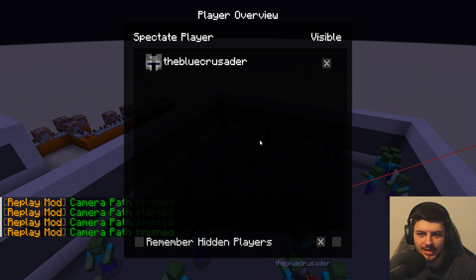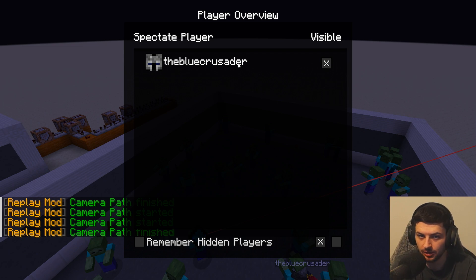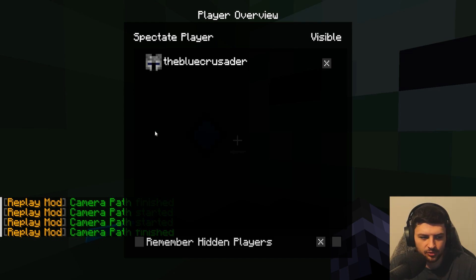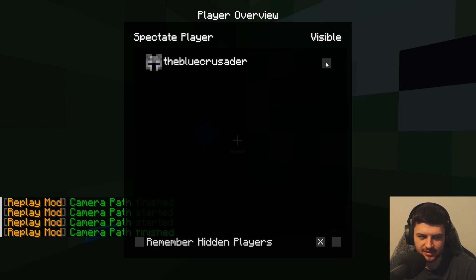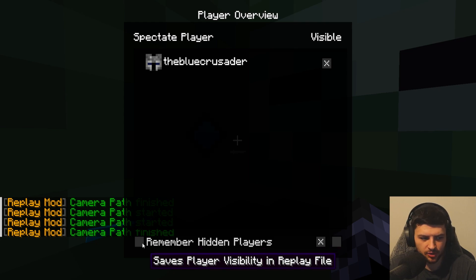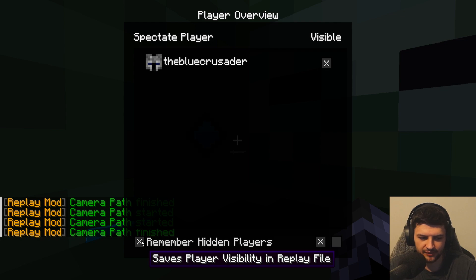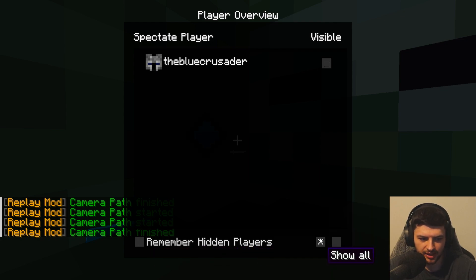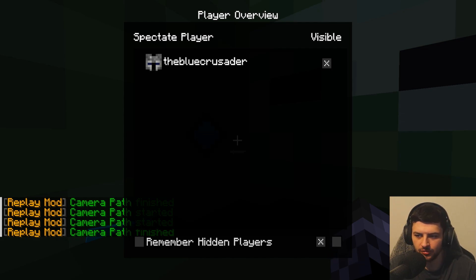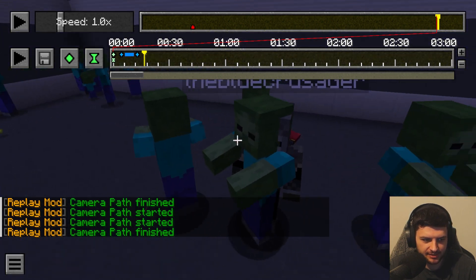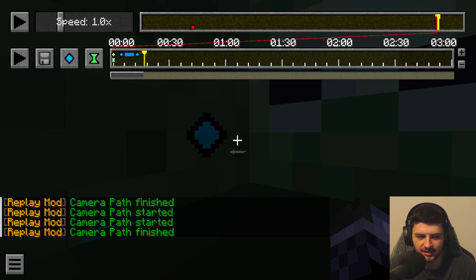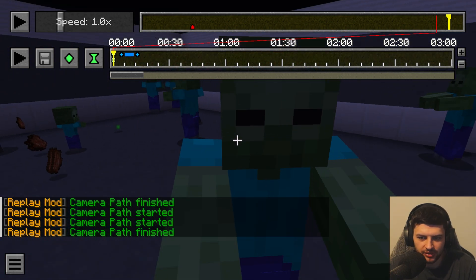Pressing B enters the Player Overview — a list of all currently loaded players in the replay. In multiplayer it shows the full server list; in single player it just shows your player. Clicking a player's name or head icon teleports you to them and spectates their POV. Next to each player there's a checkbox — clicking it makes the player completely disappear in both third and first person. There are also buttons: 'Remember Hidden Players,' 'Show All,' and 'Hide All.' You can also right-click a player to possess them, and Shift to exit, just like with mobs.